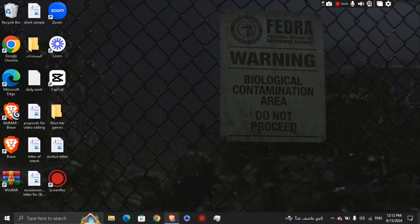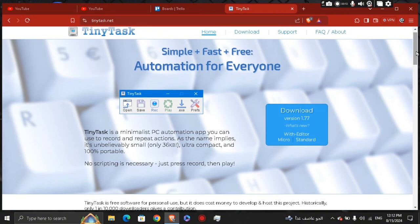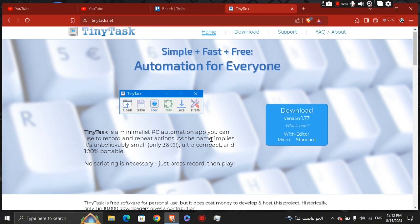So first of all, go ahead and download TinyTask on your PC. And after you've downloaded it, you're going to see a pop-up window just like this. And this is the TinyTask app.